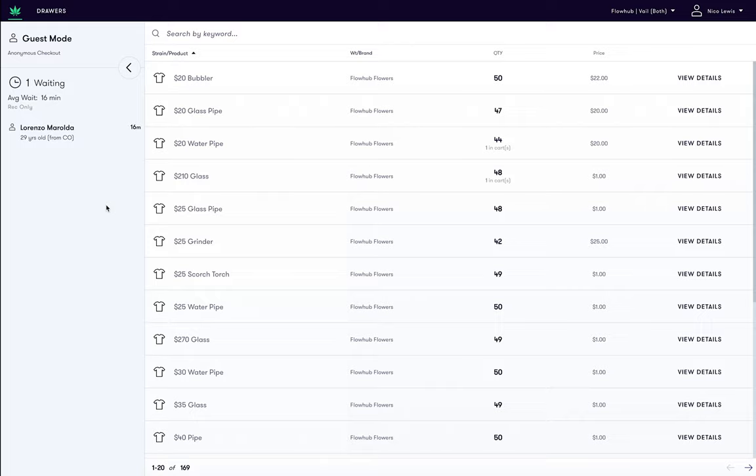This feature is useful for quickly assessing information about the customer's average spend, as well as for gaining insights into their preferred products. This information can be used to create a more personalized and consultative experience for your customers.